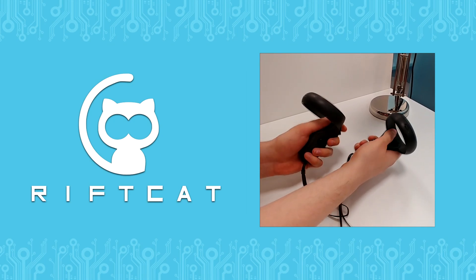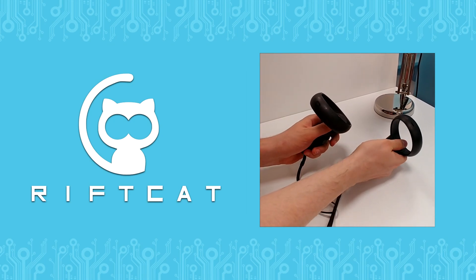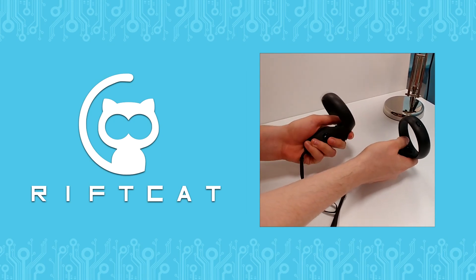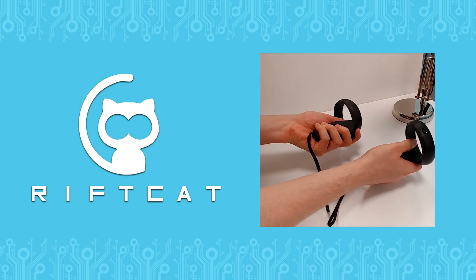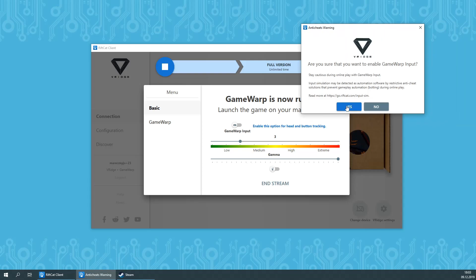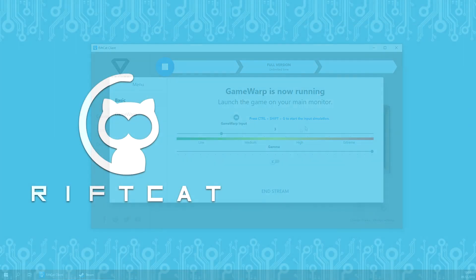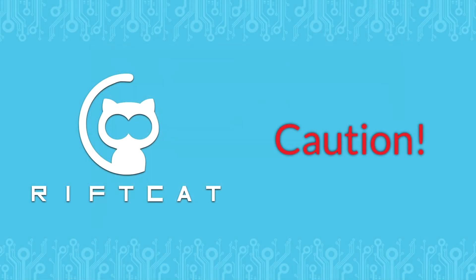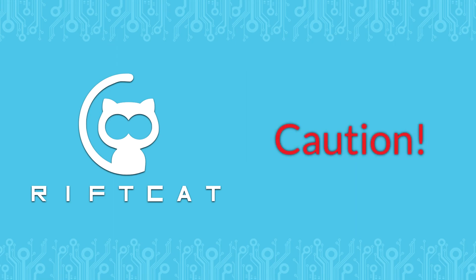VR experience is much better when we can use our tracking methods in the game. That's where Game Warp input comes into play. You can enable this option during streaming or in the Game Warp options. It improves the effect of immersion greatly, but be aware that this option uses methods that some online games might consider as botting, so stay cautious when using this option in online games.